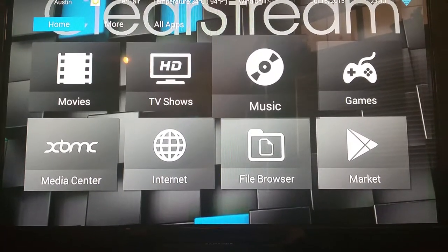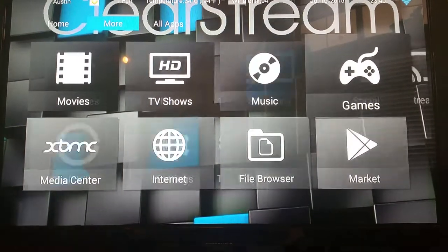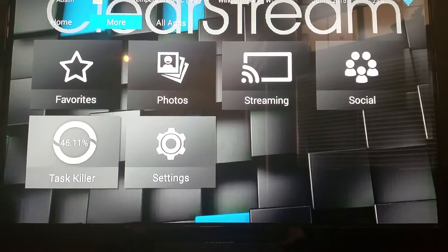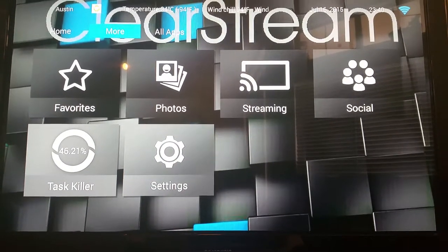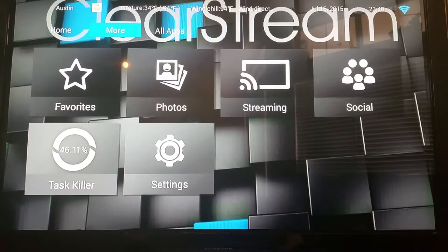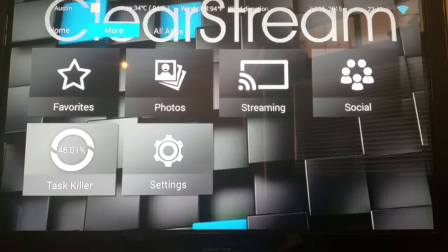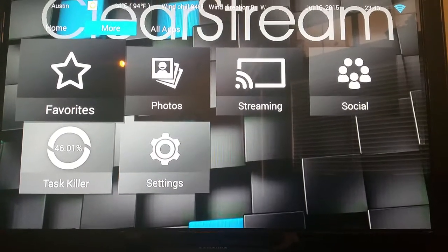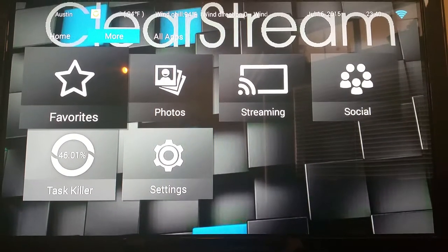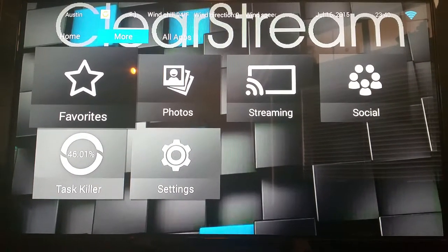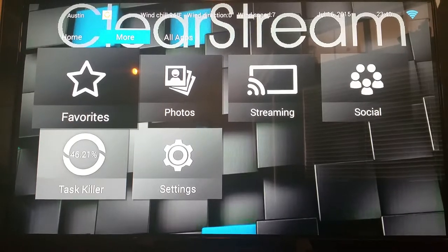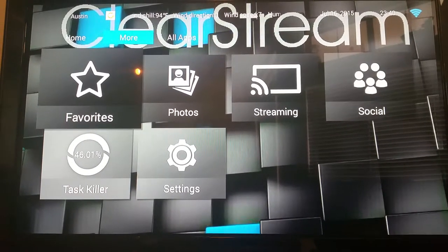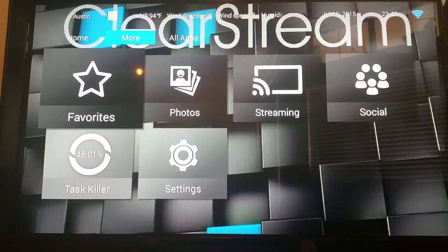And like I said before guys, this is a completely customizable system. It runs off the Android operating system. So if you know anything about Android, it's completely customizable, unlike Apple products.